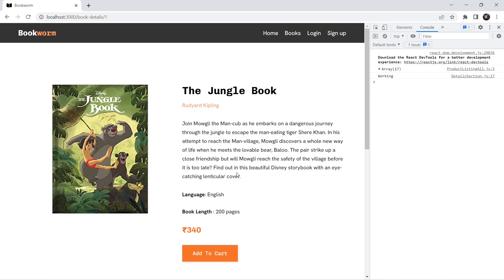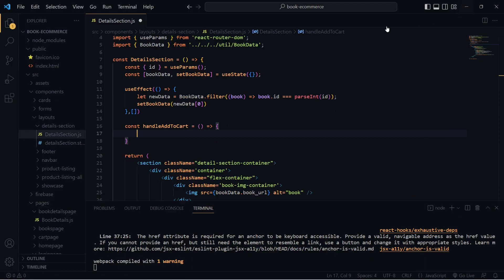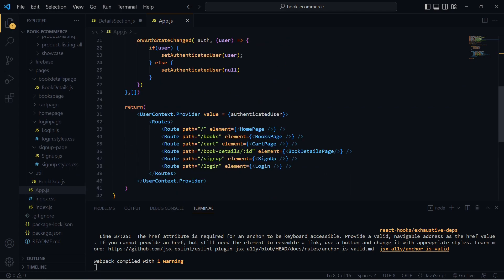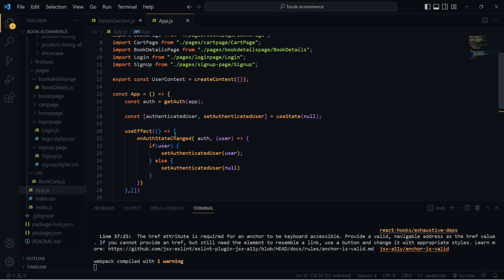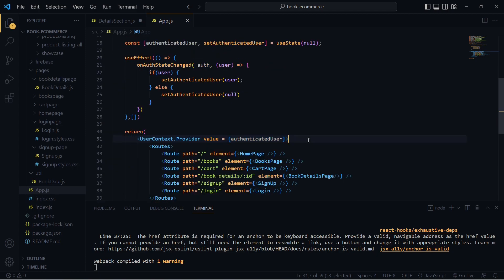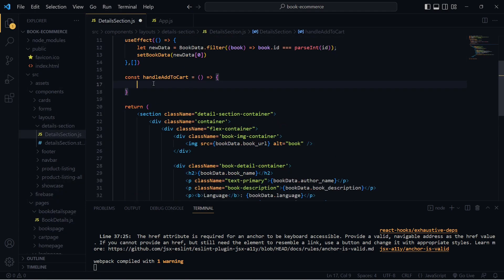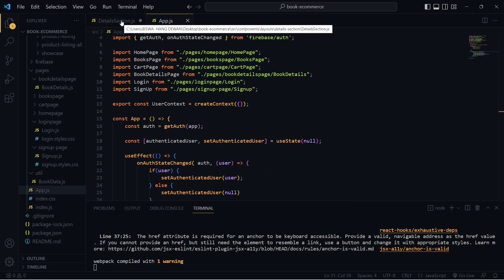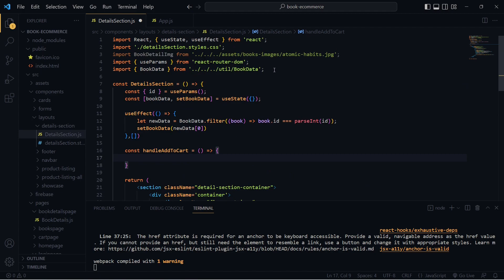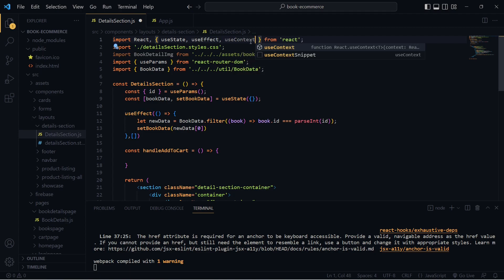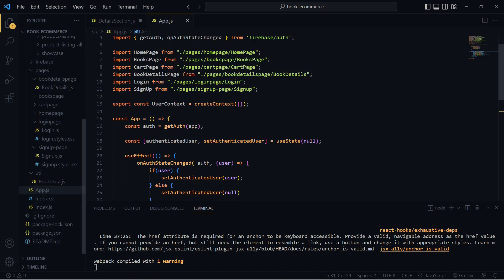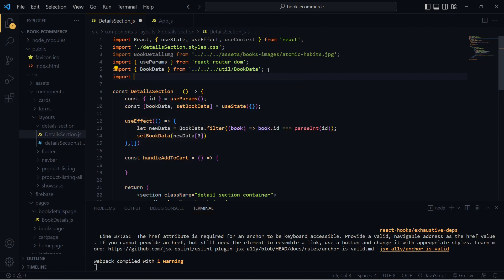In order to create that functionality, we need the user data, which we're getting in our App.js when the user logs in. We have added a UserContext here that provides our user data — it's null when the user is not logged in. We need that data in our DetailsSection as well. So in DetailsSection.js, let's import useContext and also import UserContext from App.js.